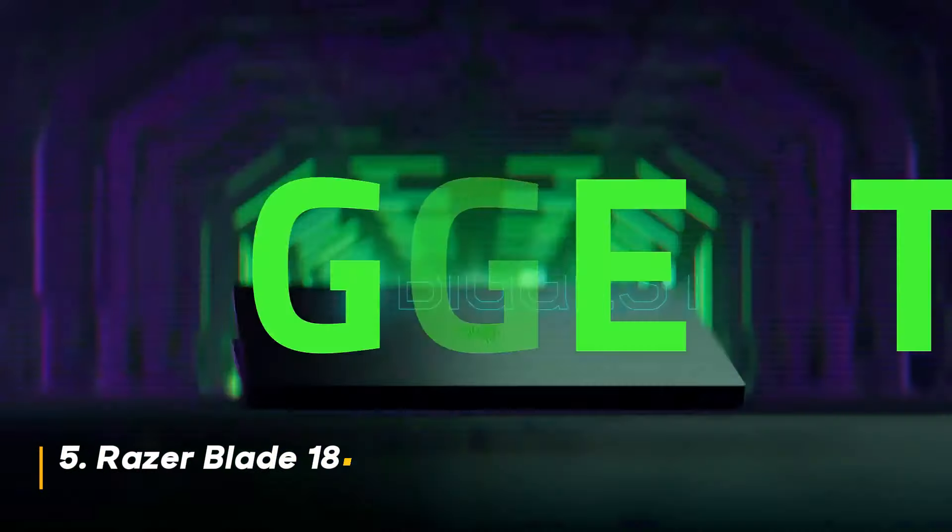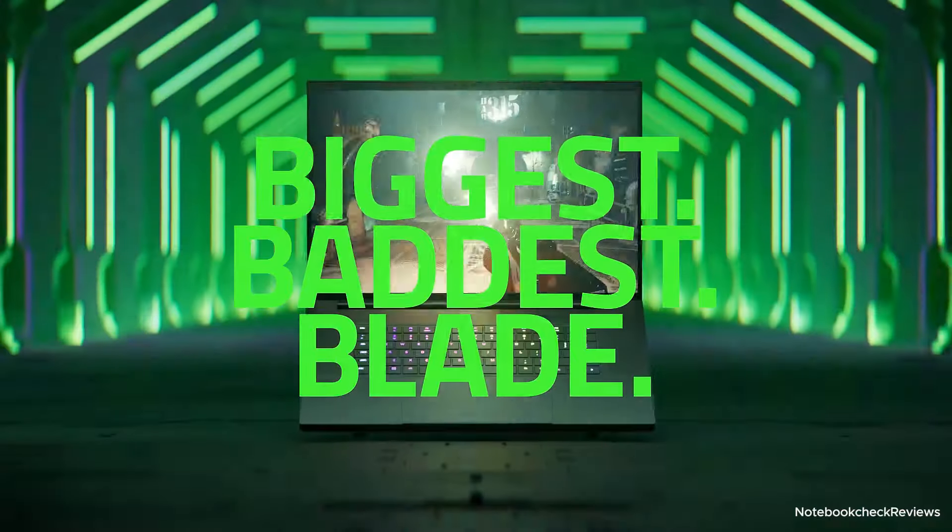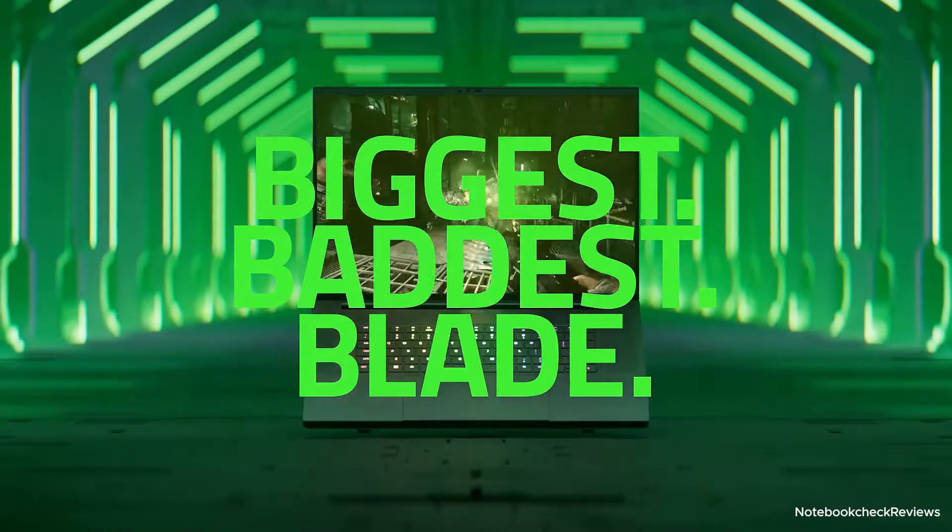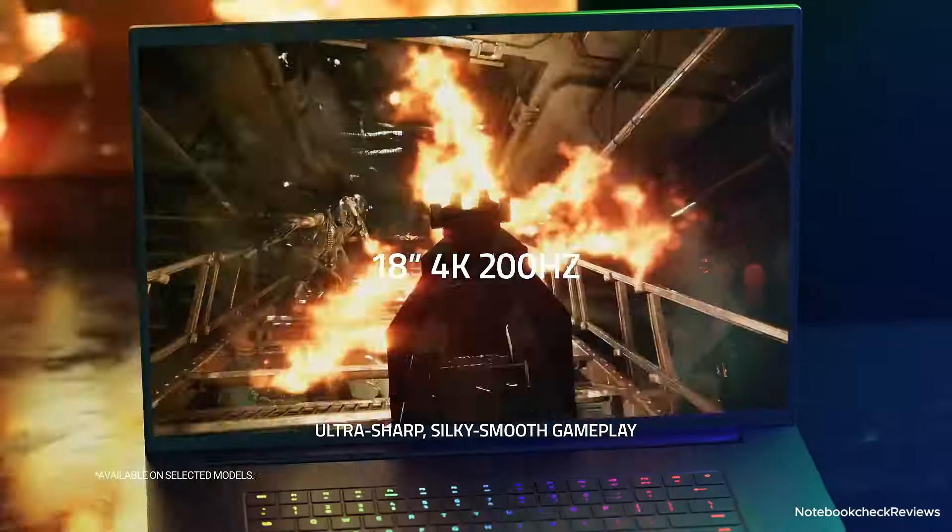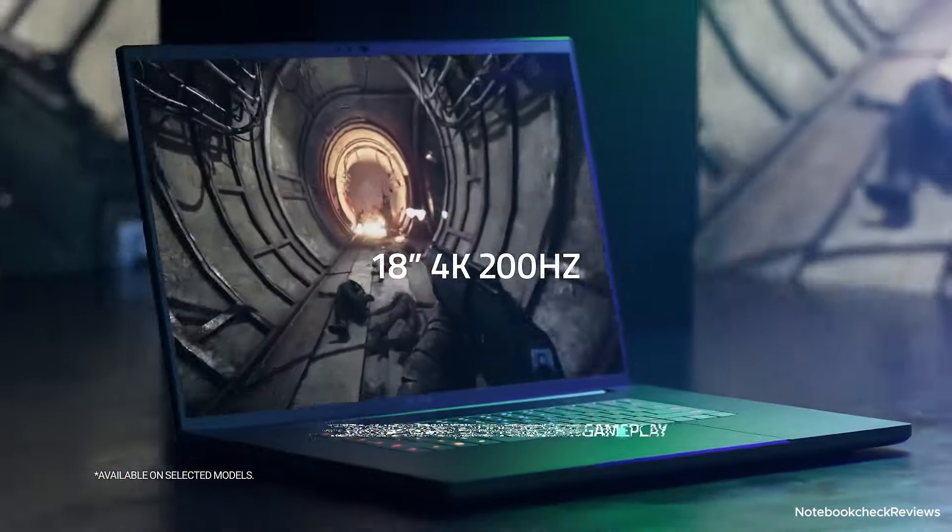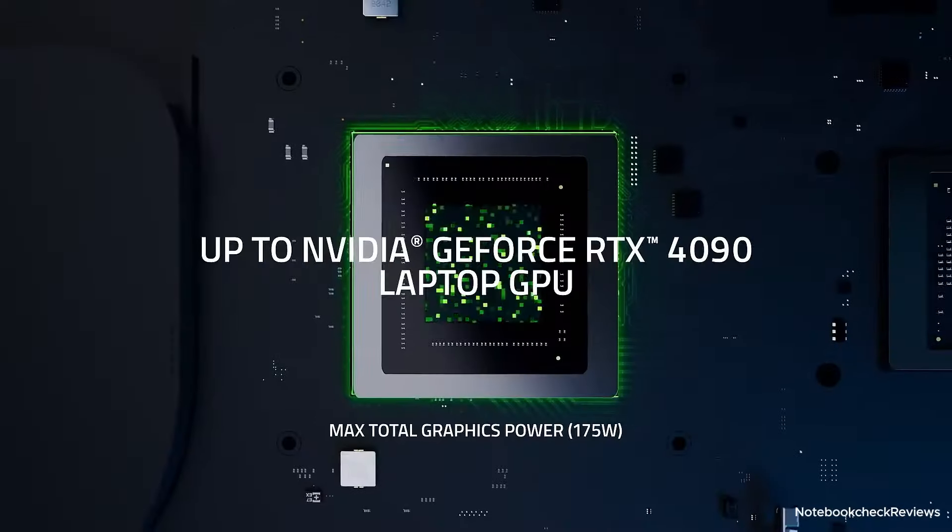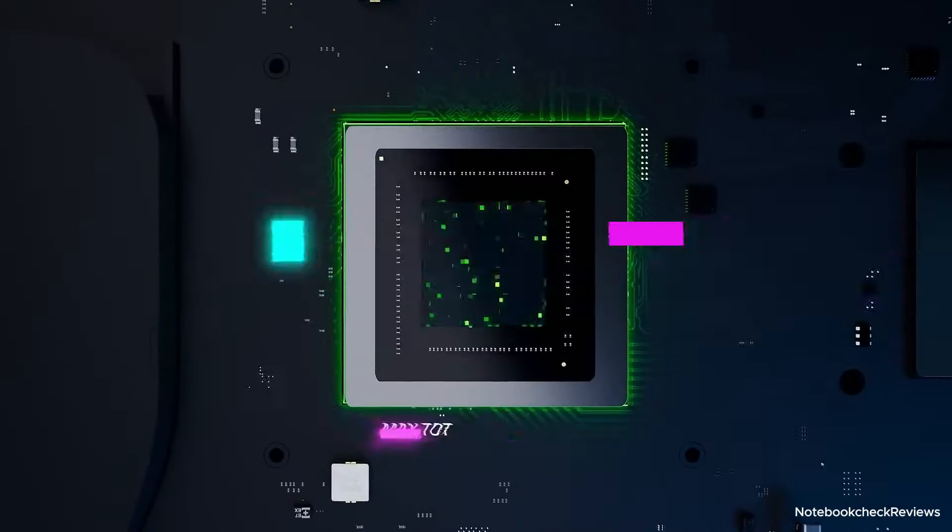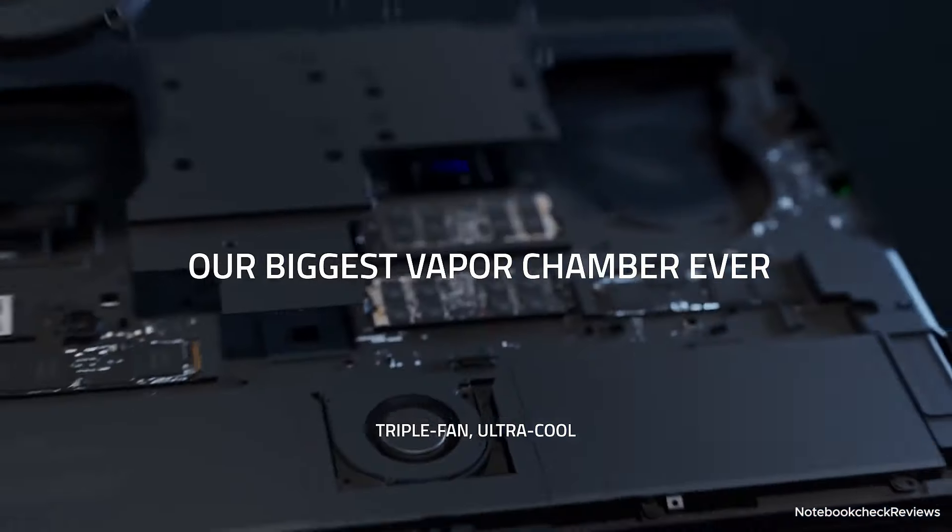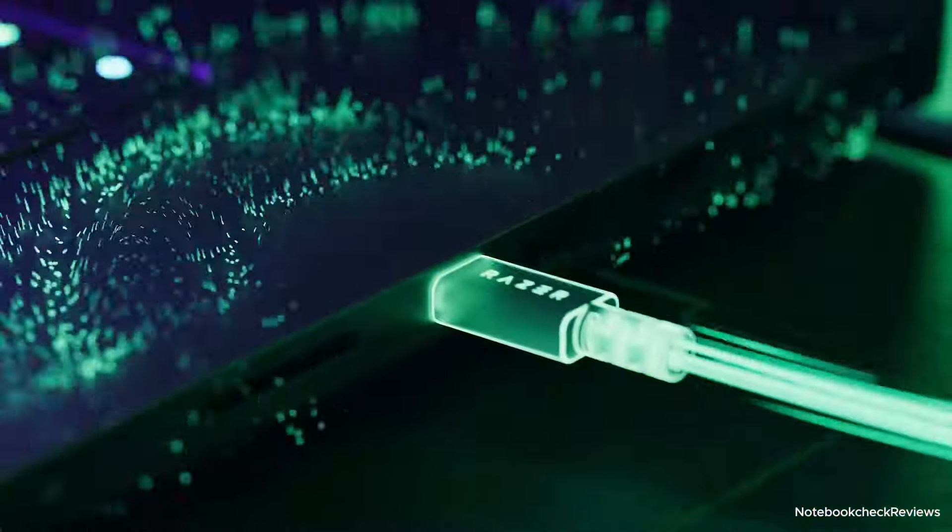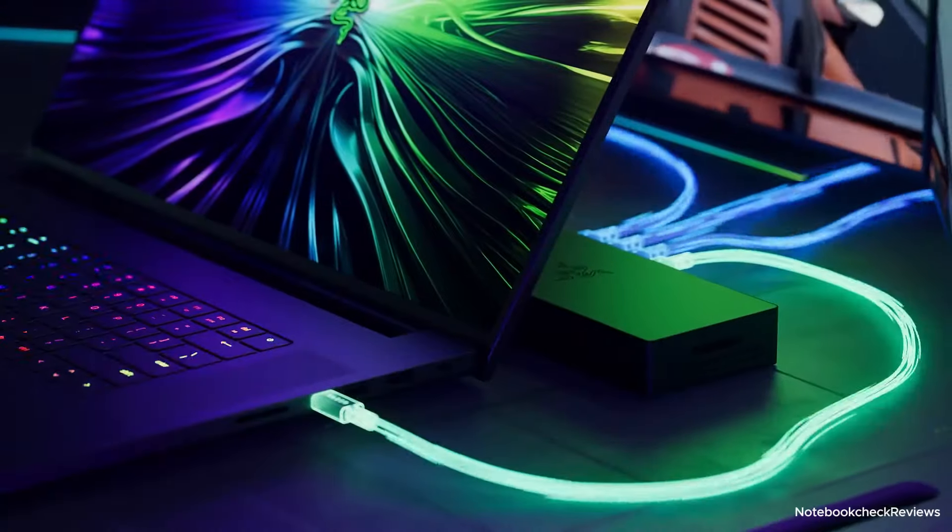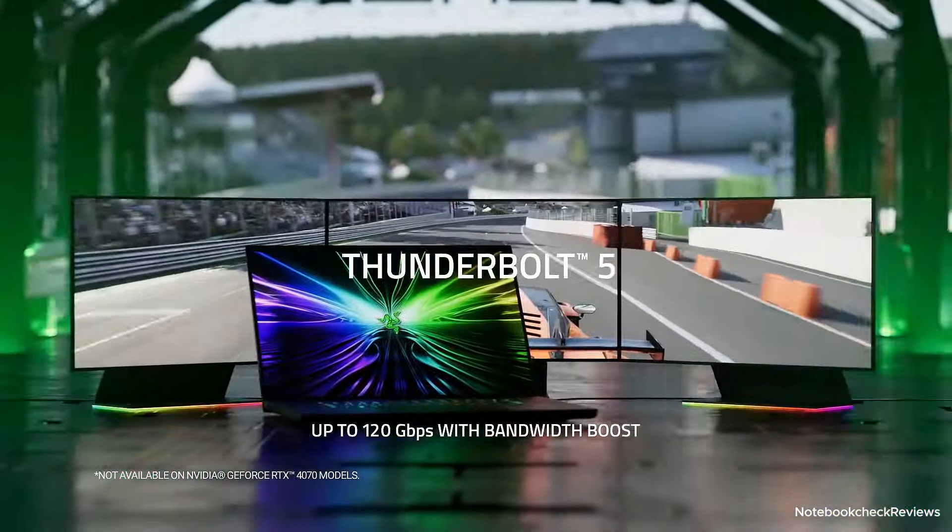Number five, Razer Blade 18. For those who want the absolute best in gaming performance and display quality, the Razer Blade 18 is the ultimate choice. It features a massive 18-inch QHD plus 300Hz mini-LED display, delivering stunning visuals with exceptional brightness and contrast.